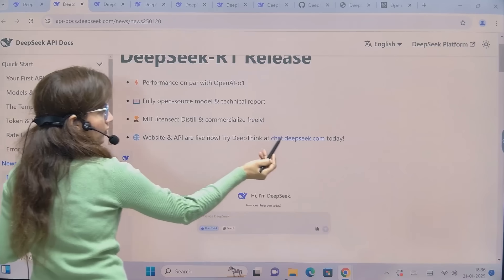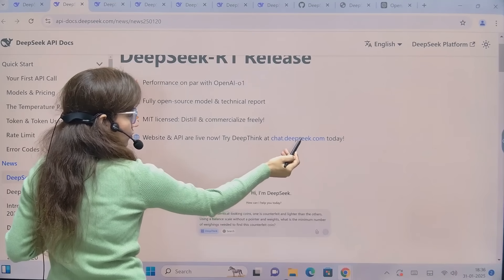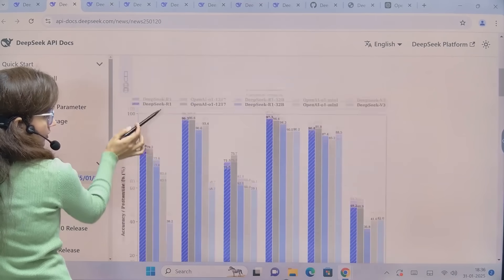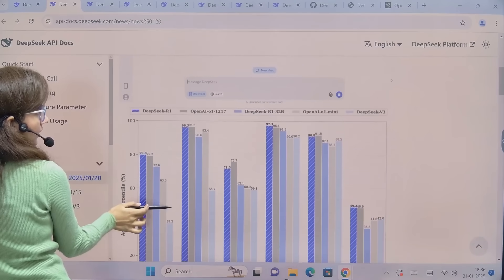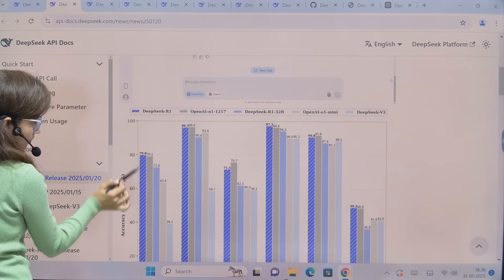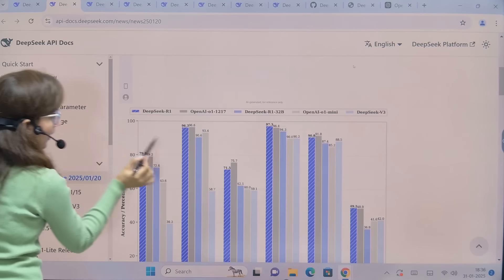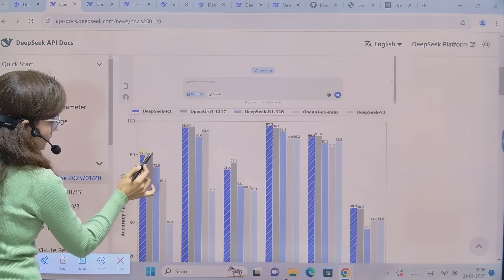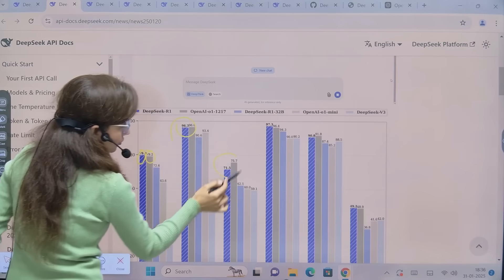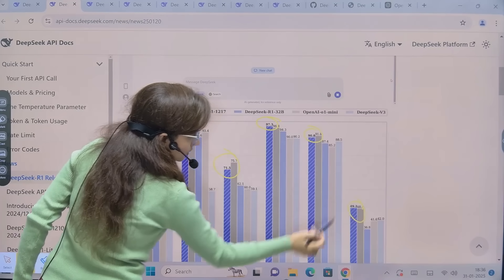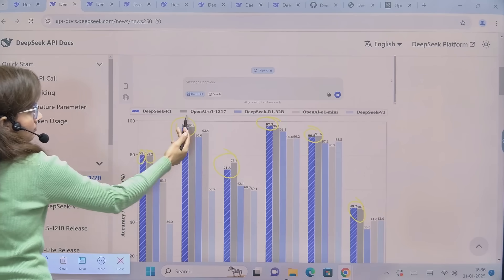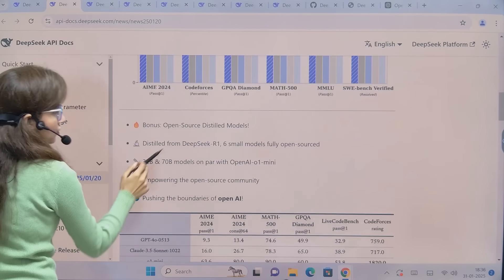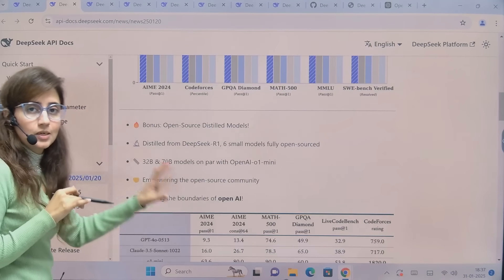You can see the performance comparison here. The blue line represents DeepSeek R1 and the gray one is OpenAI's O1 model. They are almost similar across benchmarks - and in some cases DeepSeek R1 is actually better than the OpenAI O1 model. They have also allowed distillation and released six small models that are fully open source - you can download the distilled version and run it on your own machine.